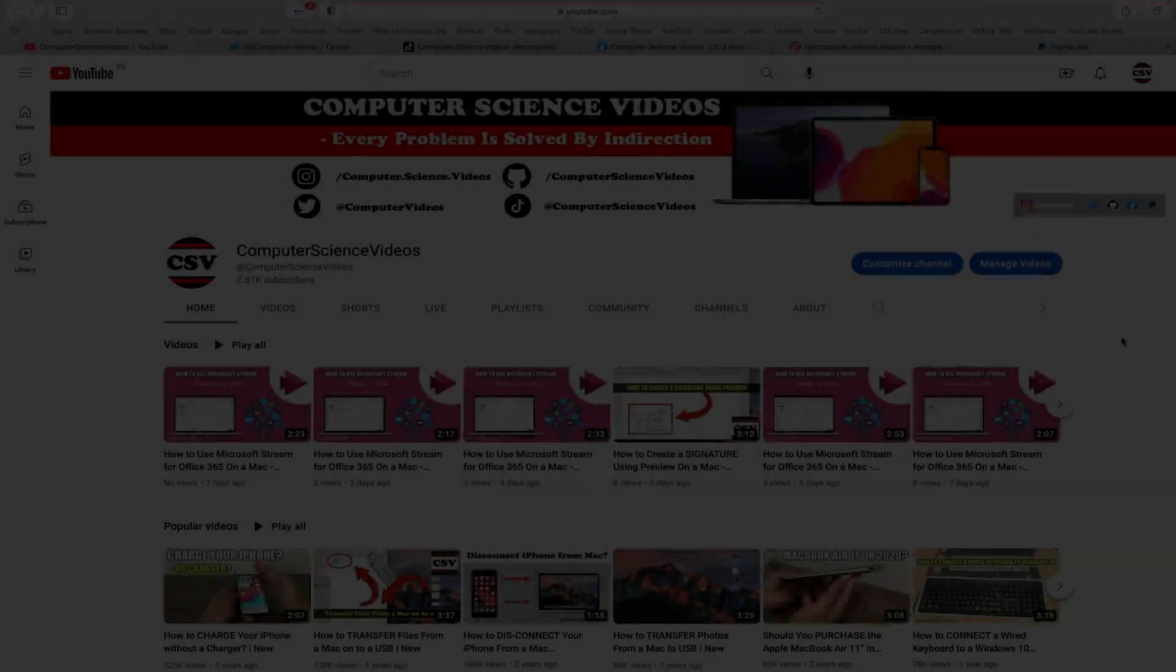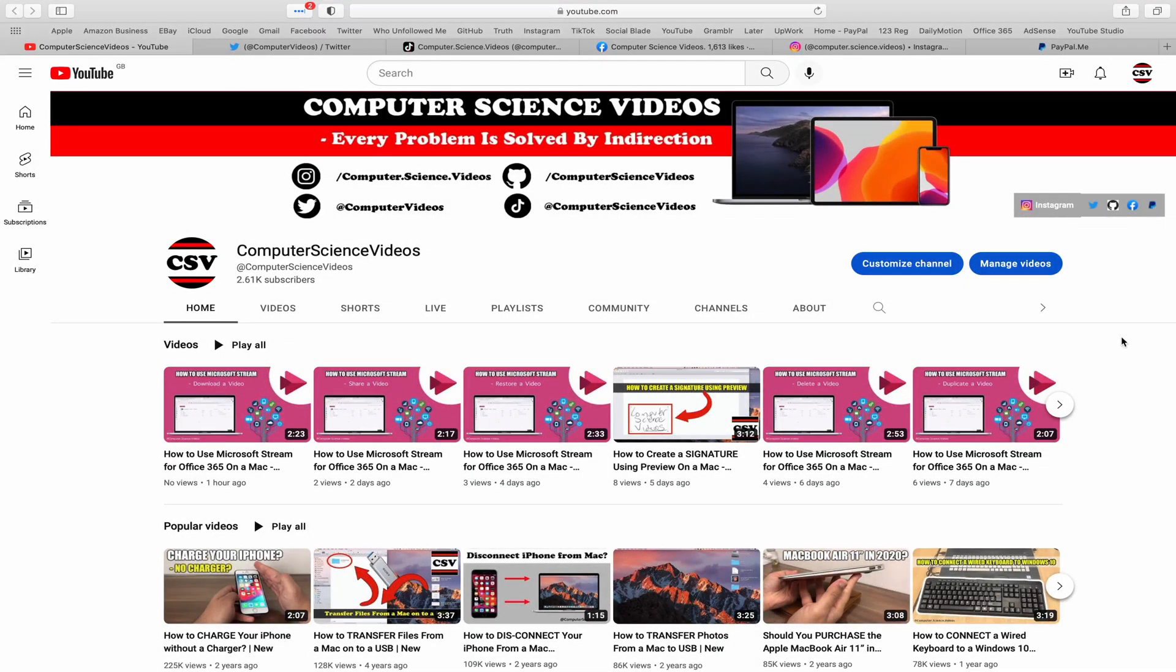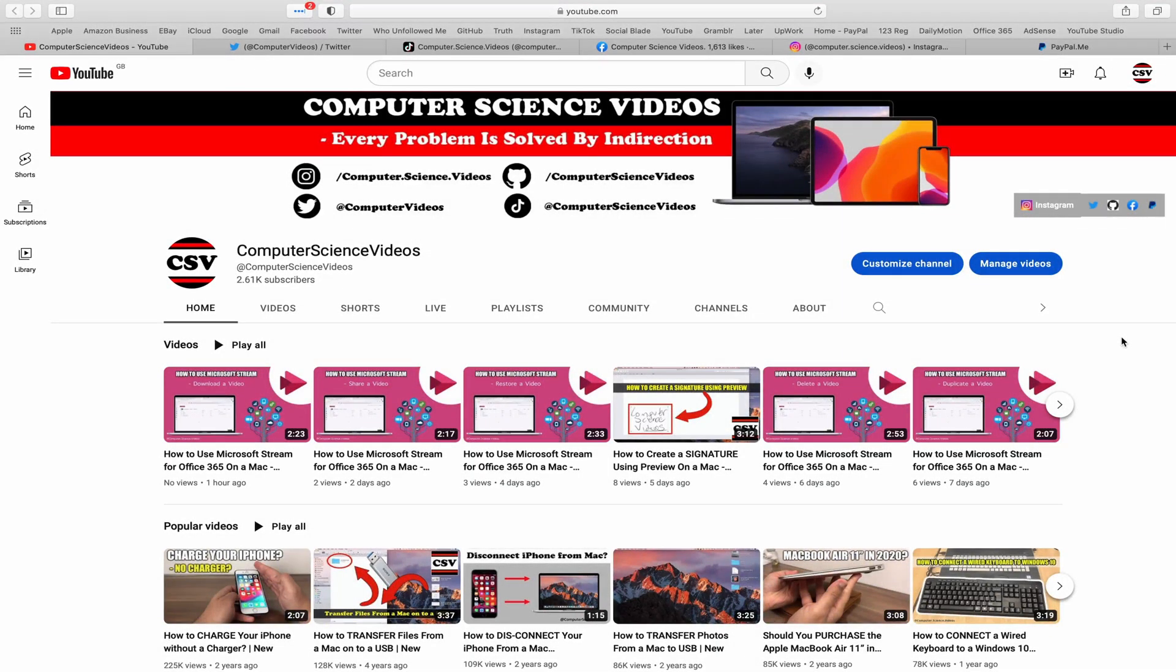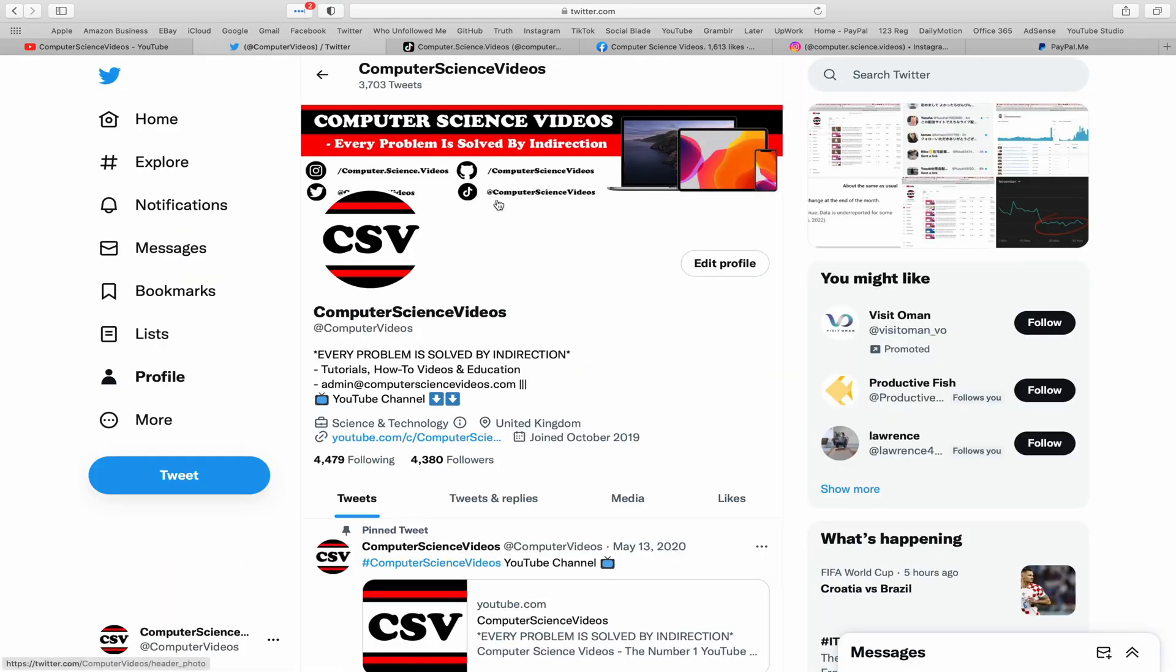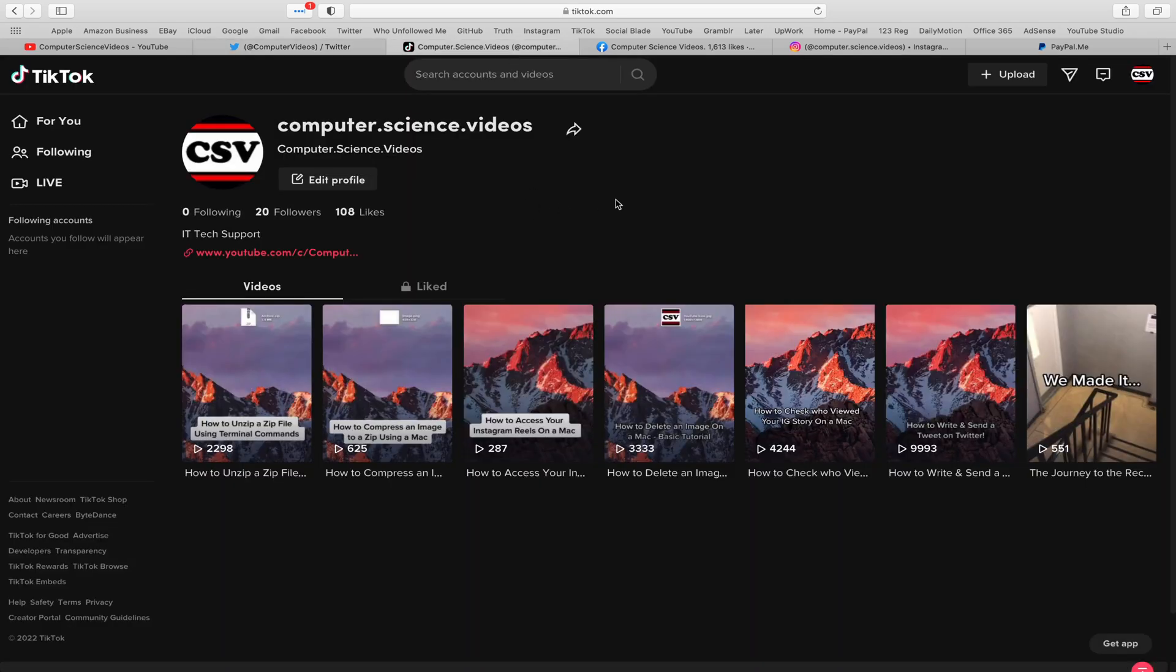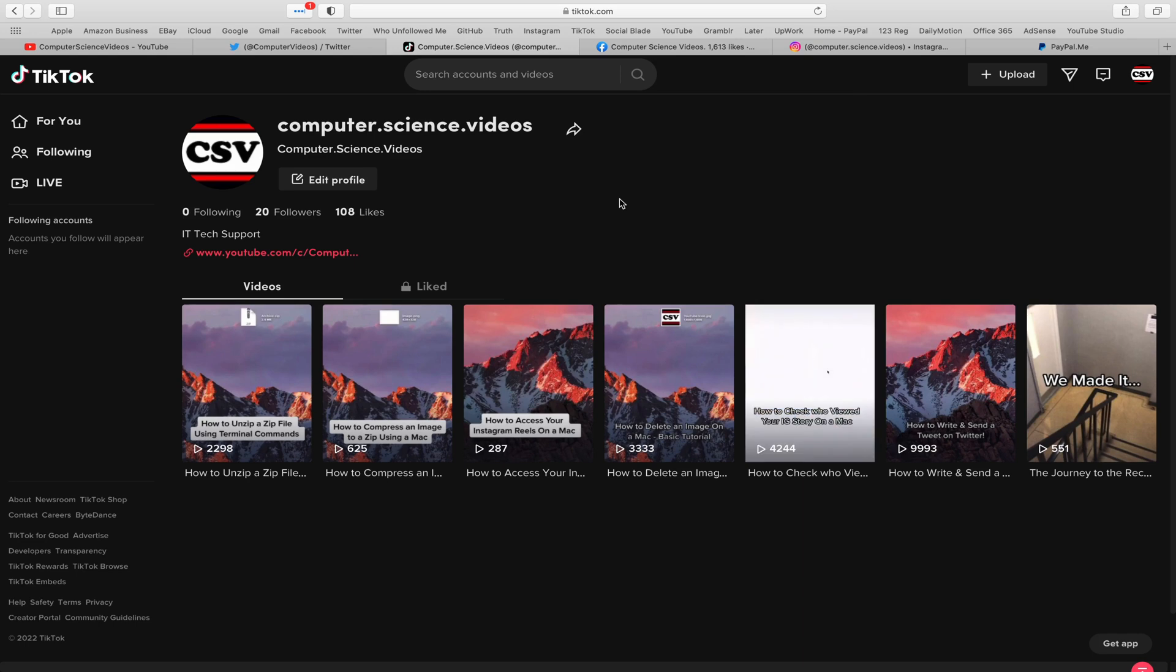Before I start this tutorial, I would like to say that you are more than welcome to subscribe to my channel Computer Science Videos. As we know, every problem is solved by indirection. You can also follow my Twitter account. We are trying to grow as fast as ever. I'm on TikTok, we post videos here and there.